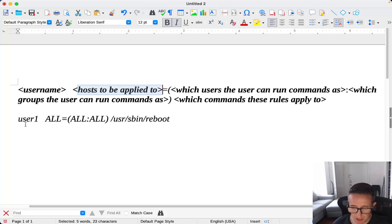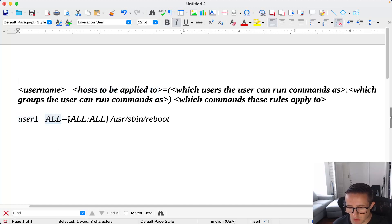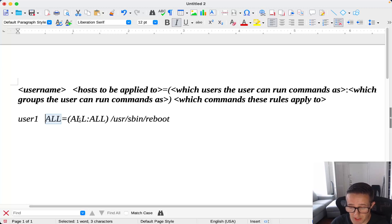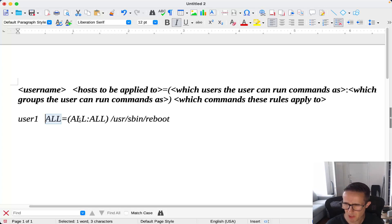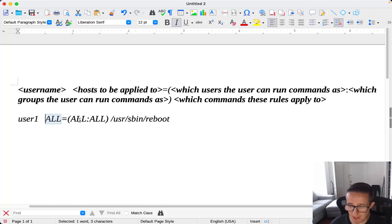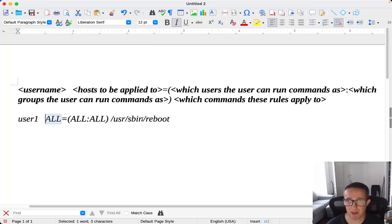In this example we've got user1, ALL for all hosts, then equals with ALL meaning they can run commands as all users, ALL for groups, and then on the end we've got one single command listed: /usr/sbin/reboot. That's the full path to the actual command itself. This is the command we're going to be using for the example in this video.